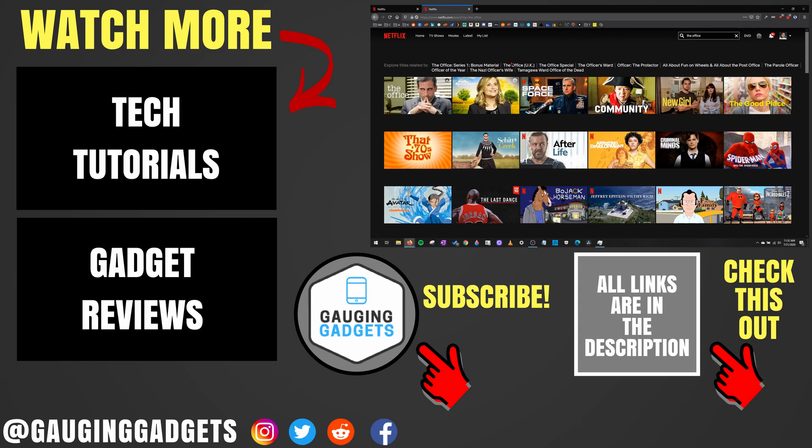If you have any questions about this, leave a comment below. I'll get back to you as soon as I can. If you'd like to see more Netflix tutorial videos, check the links in the description. If this video helped you, give it a thumbs up. And please consider subscribing to my channel, Gauging Gadgets, for more gadget reviews and tech tutorials. Thank you so much for watching.